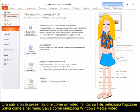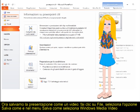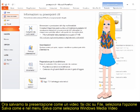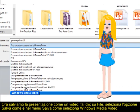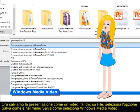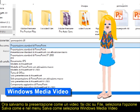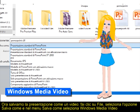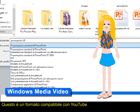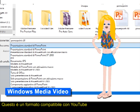Now let's save the presentation as a video. Click on File, choose the Save As option, and in the Save As menu choose Windows Media Video. This is a format compatible with YouTube.